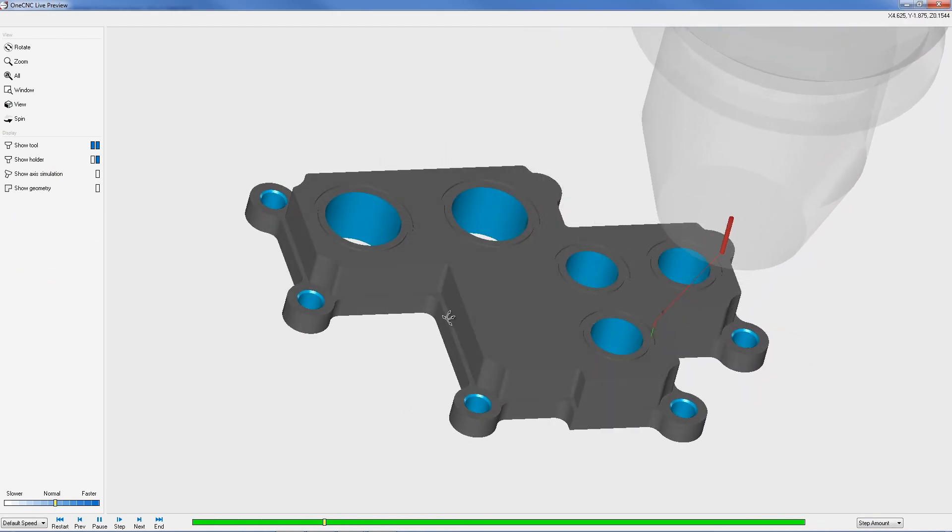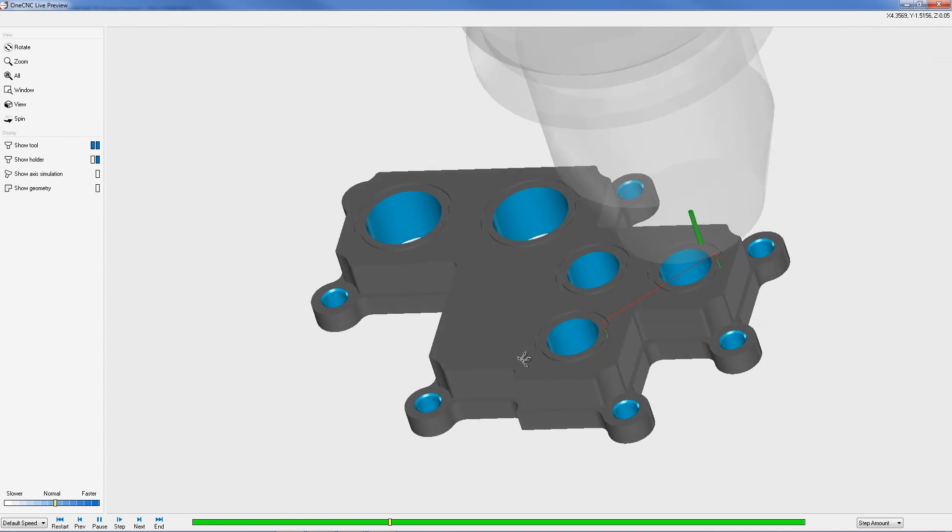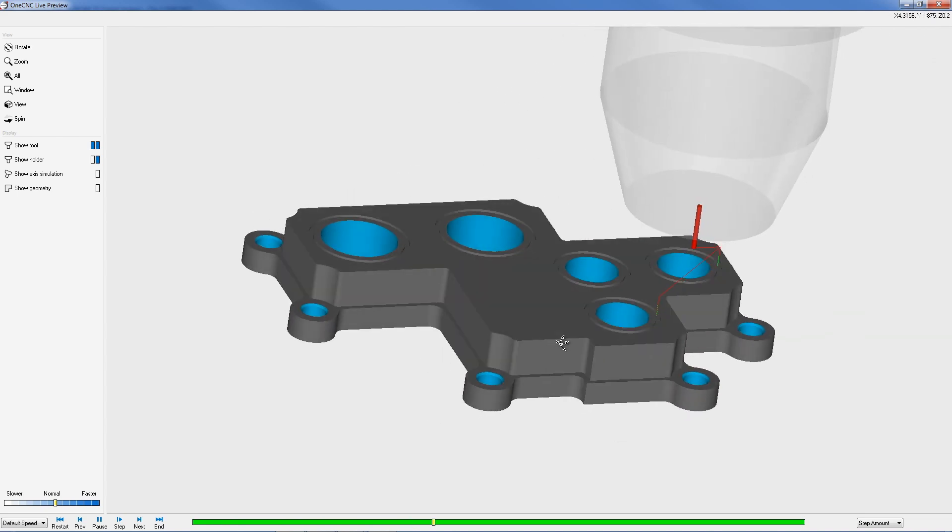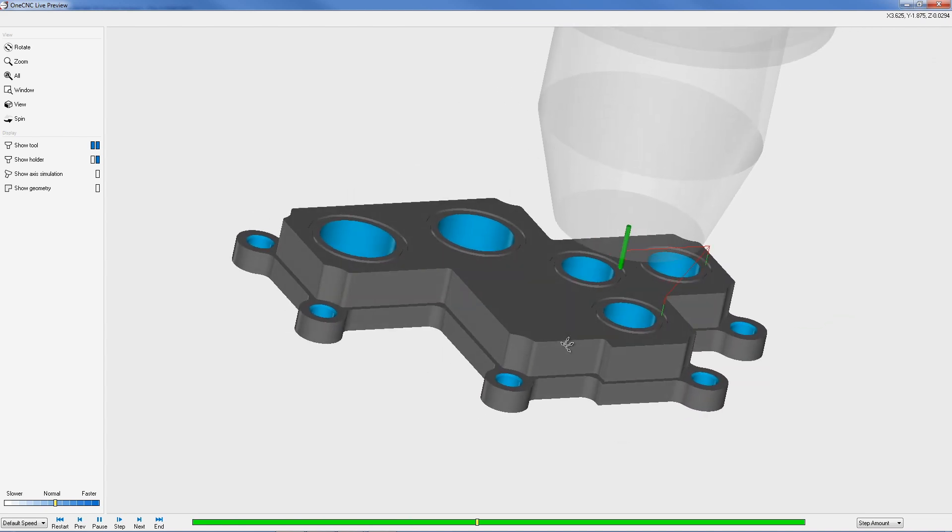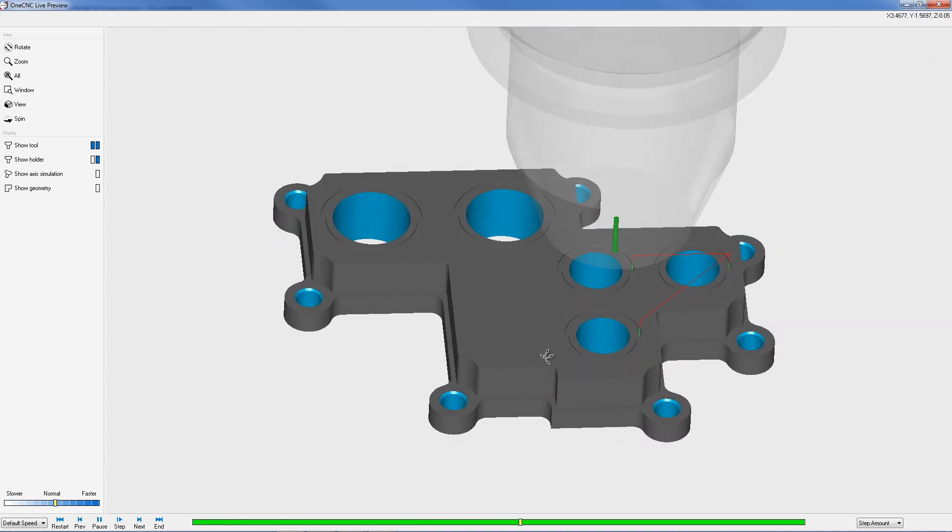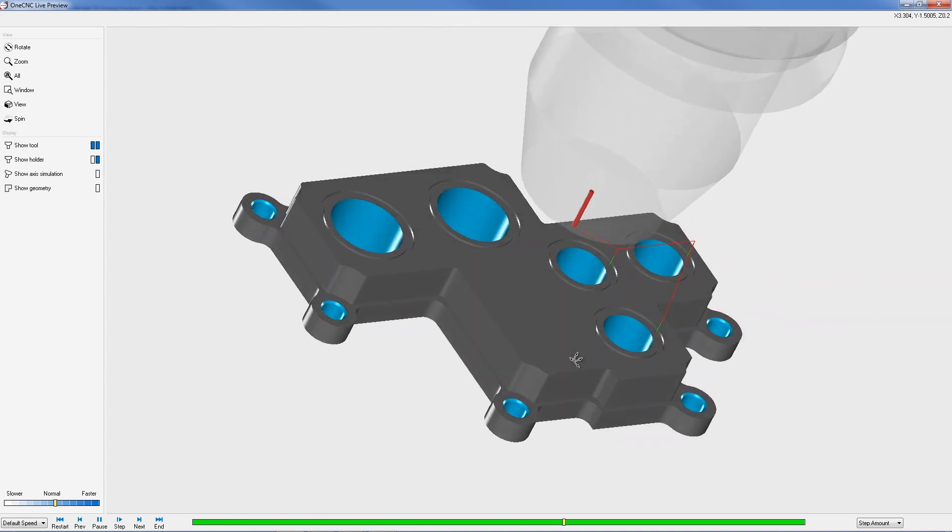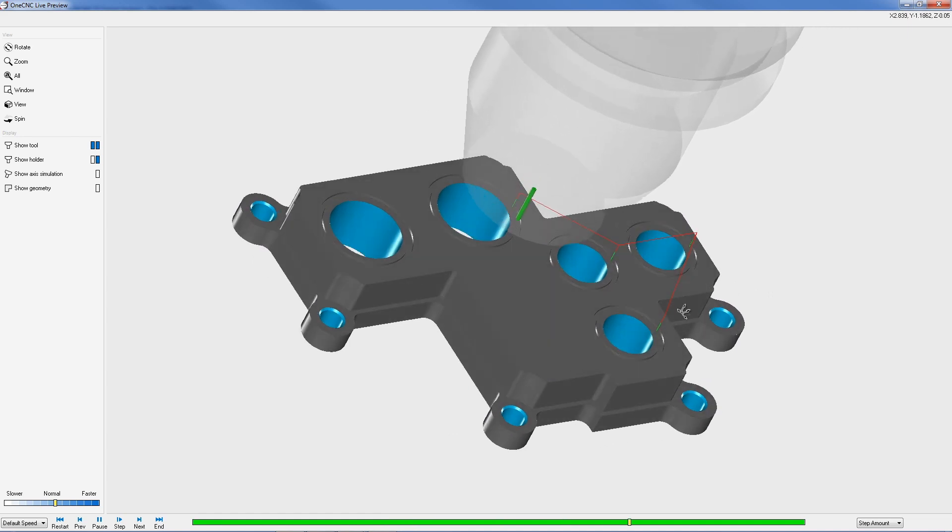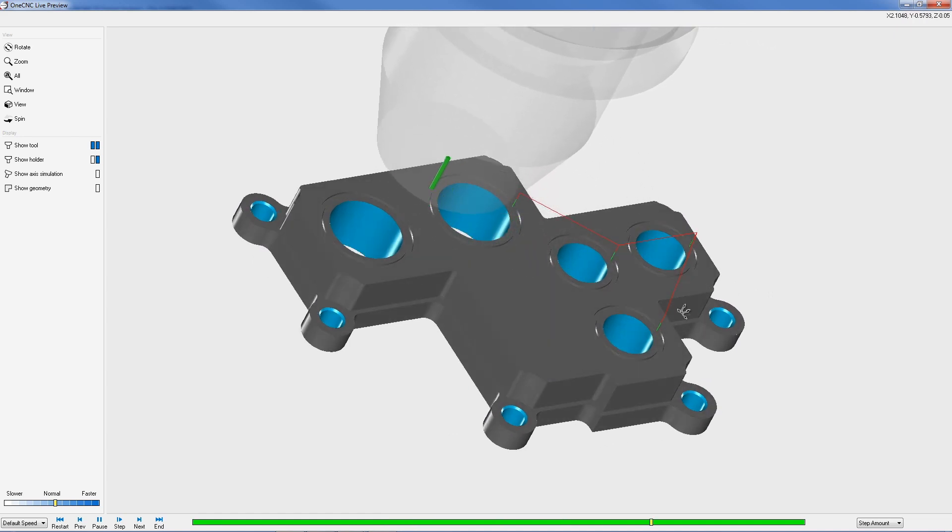And notice how the toolpath is being applied to all of the geometry selection, as well as the direction of selection as well. All those O-rings are being cut in a clockwise direction.